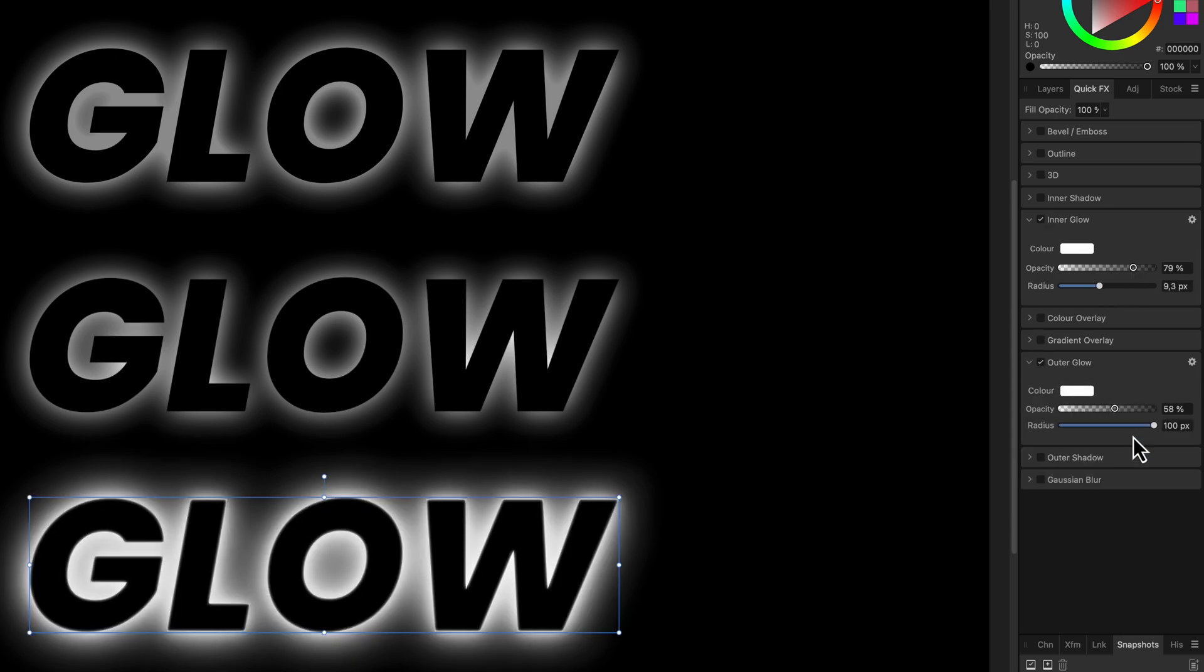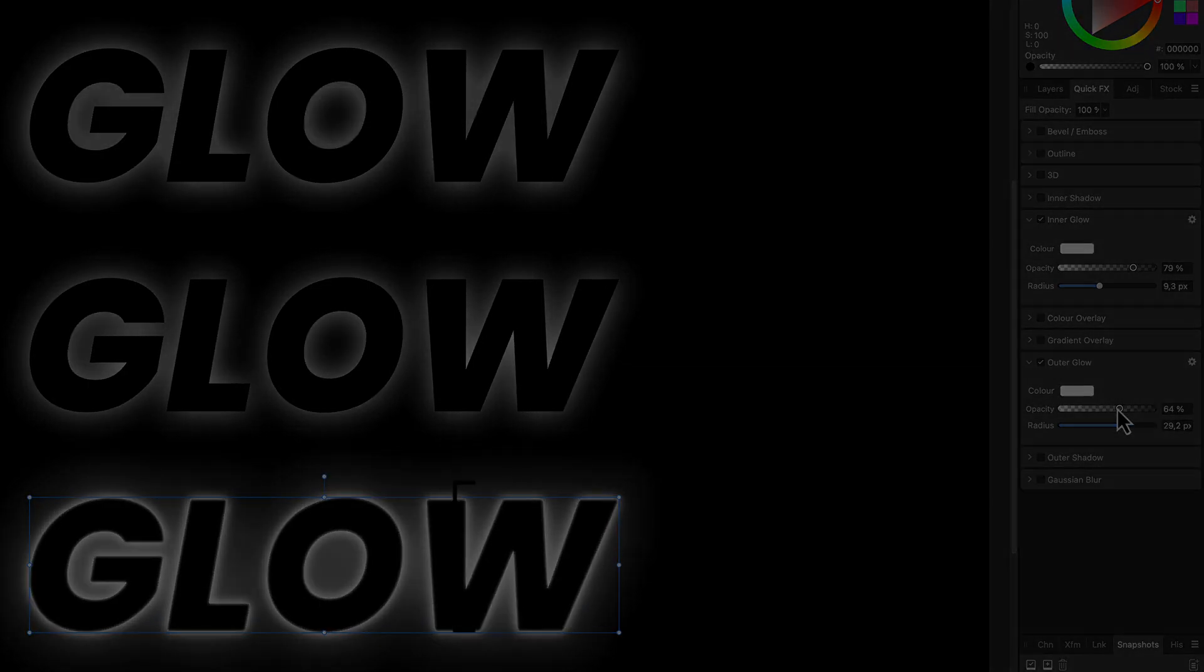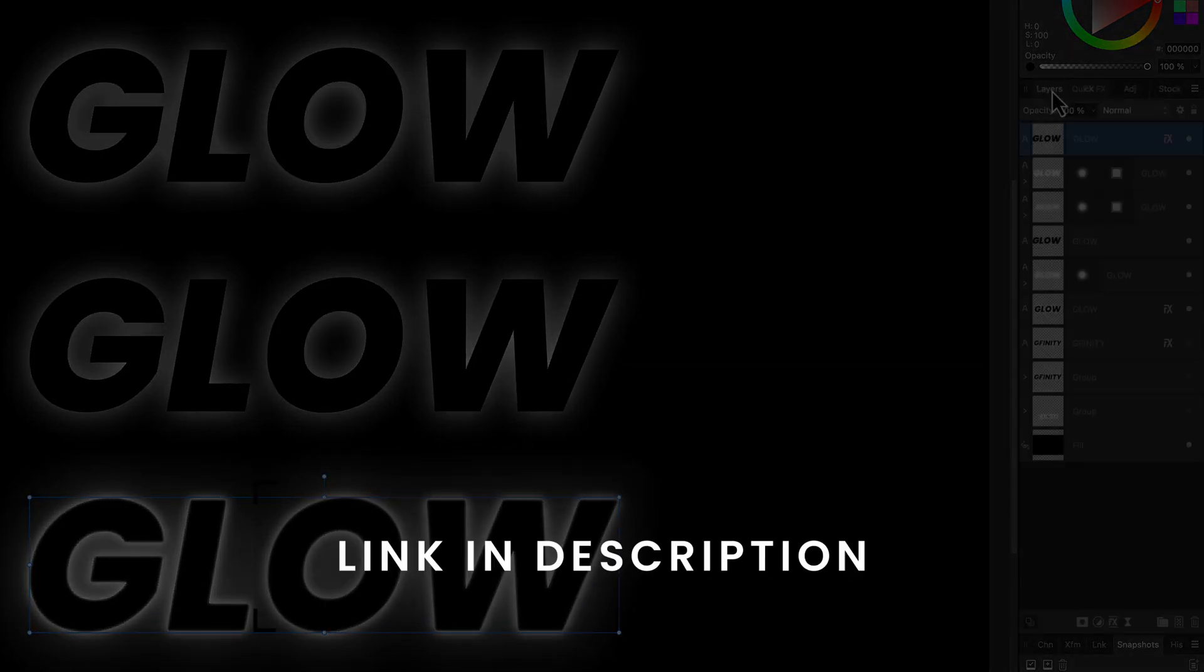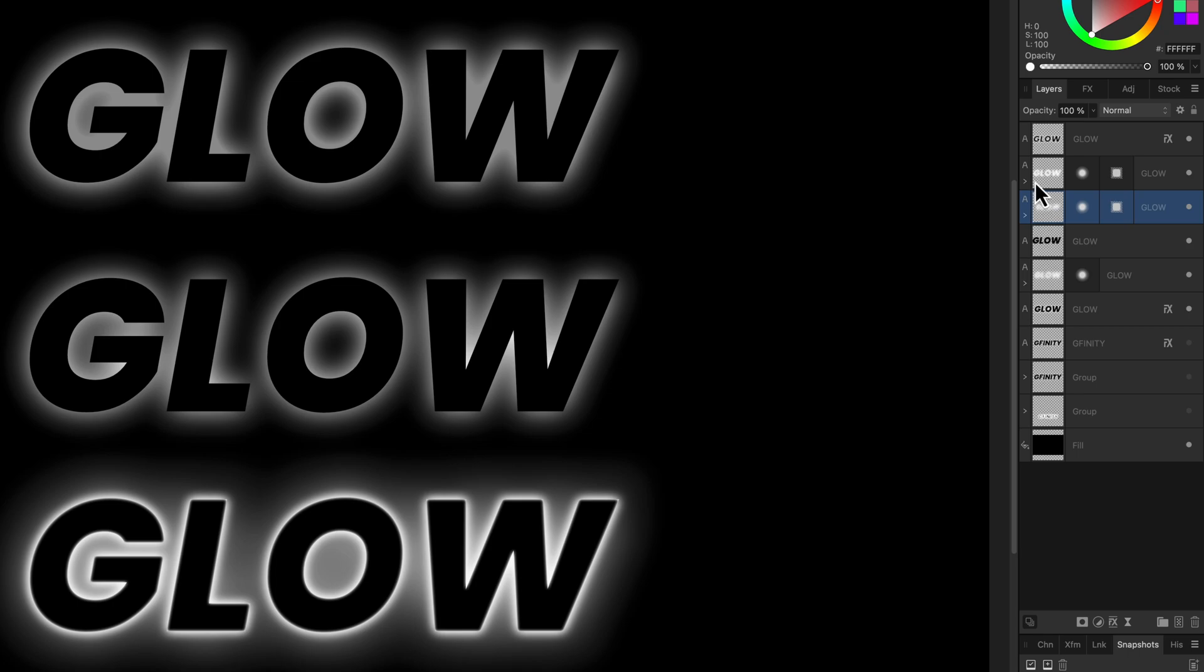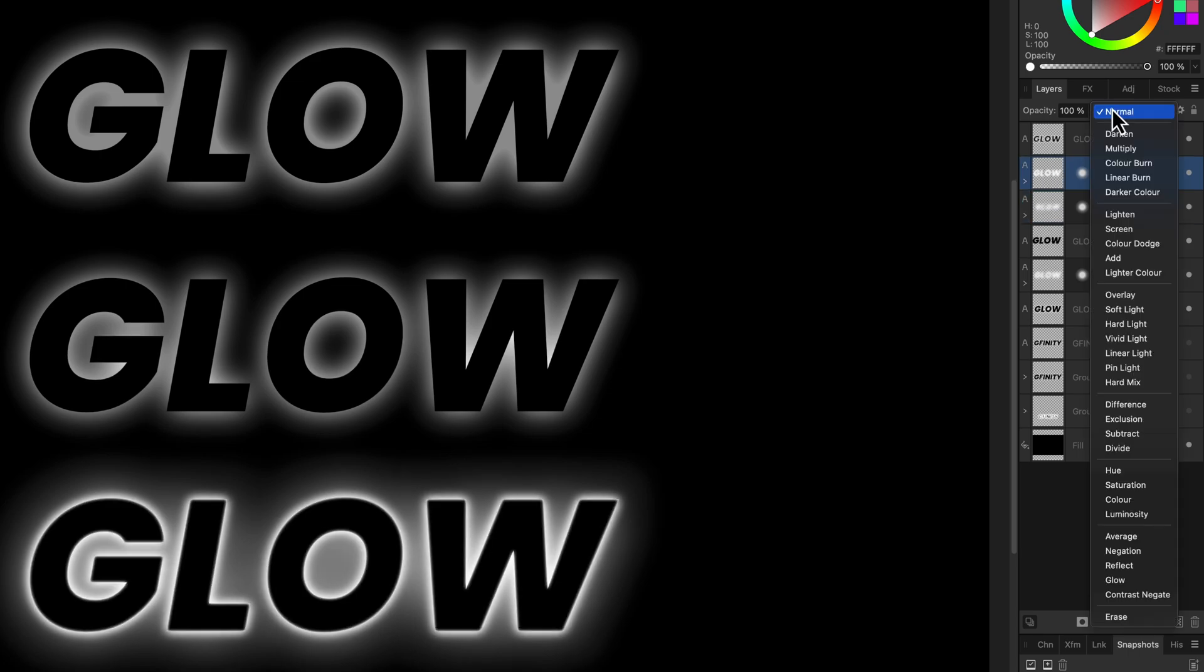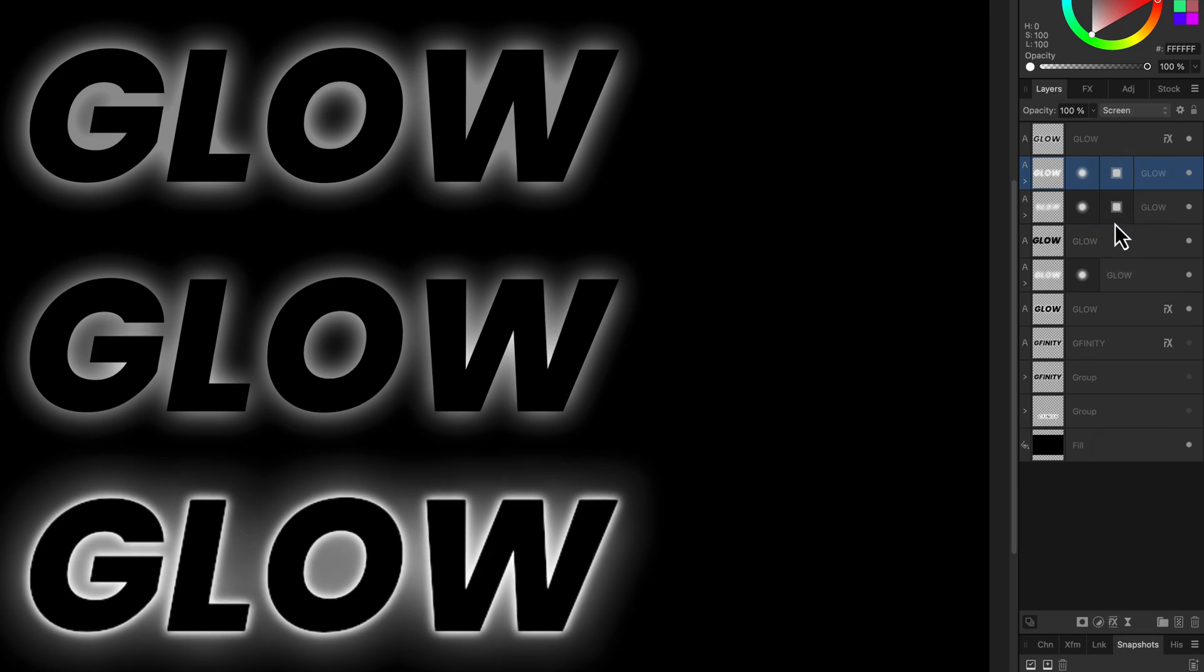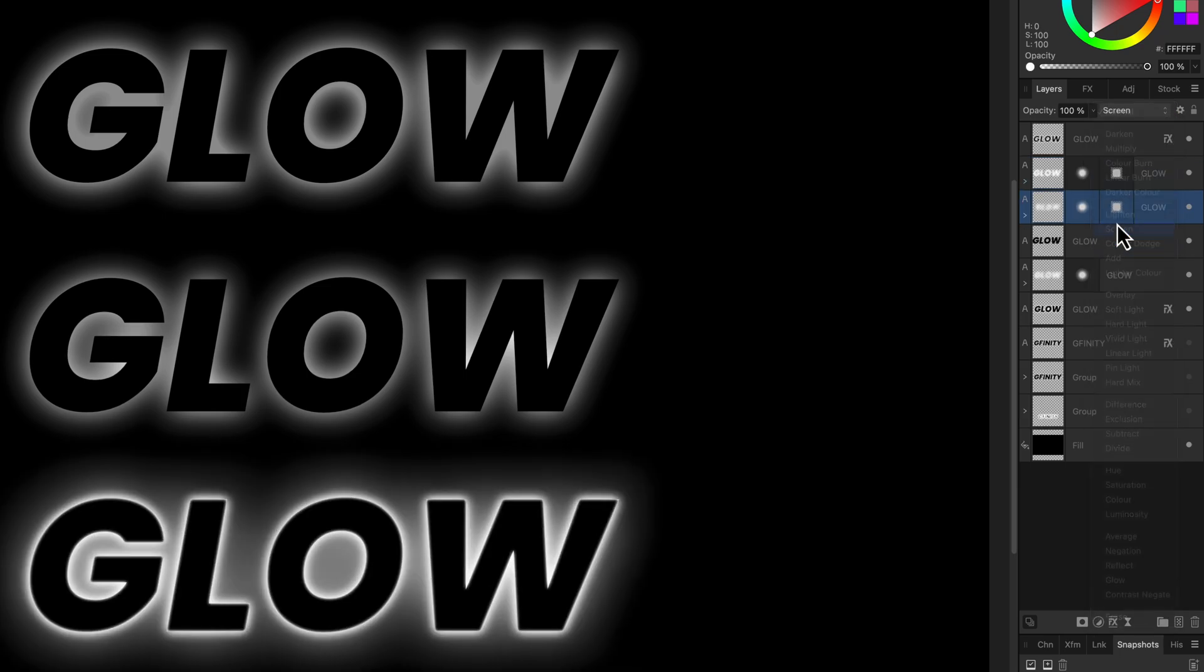If you're seriously interested in glow effects, check out my other videos. Links are in the description. By the way, because I have a black background there was no need to change the blend mode of the blurred text to screen, but usually you should set the blend mode of the blurred layers to screen. This way the glow will work with any background.